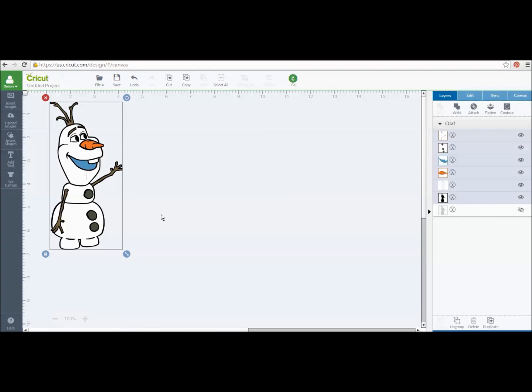You can do more than one image at a time. But for right now, I'm just going to show you, you would put on whatever image you want to use. This is a cut file image. But how do I get him to be a Print and Cut file? It is so easy. Cricut has made it so easy for us.